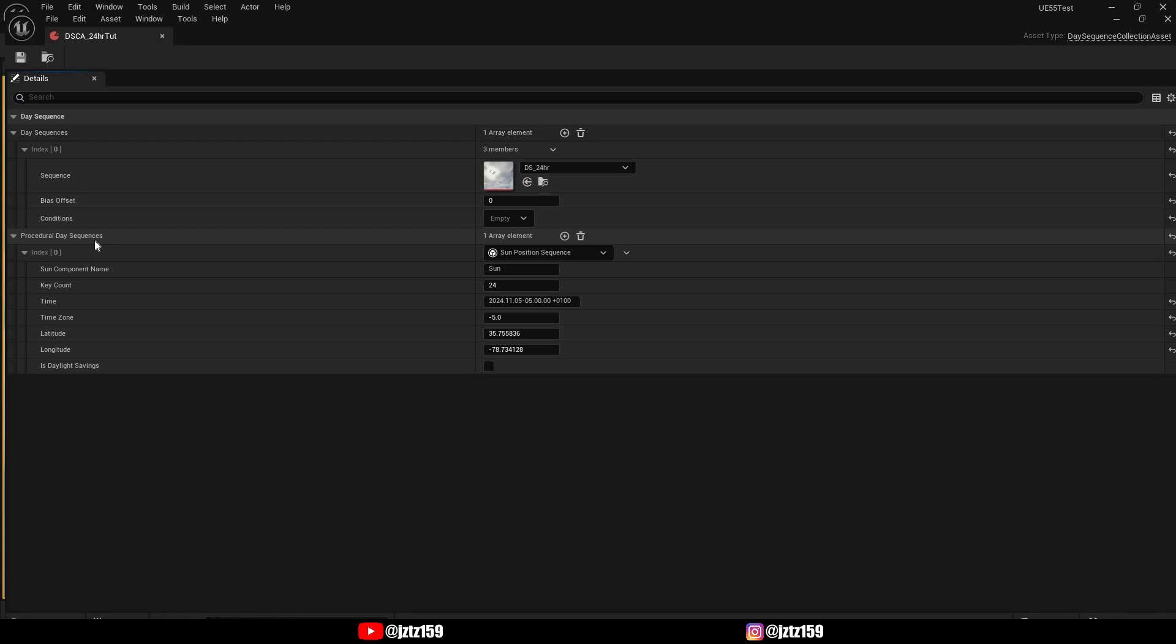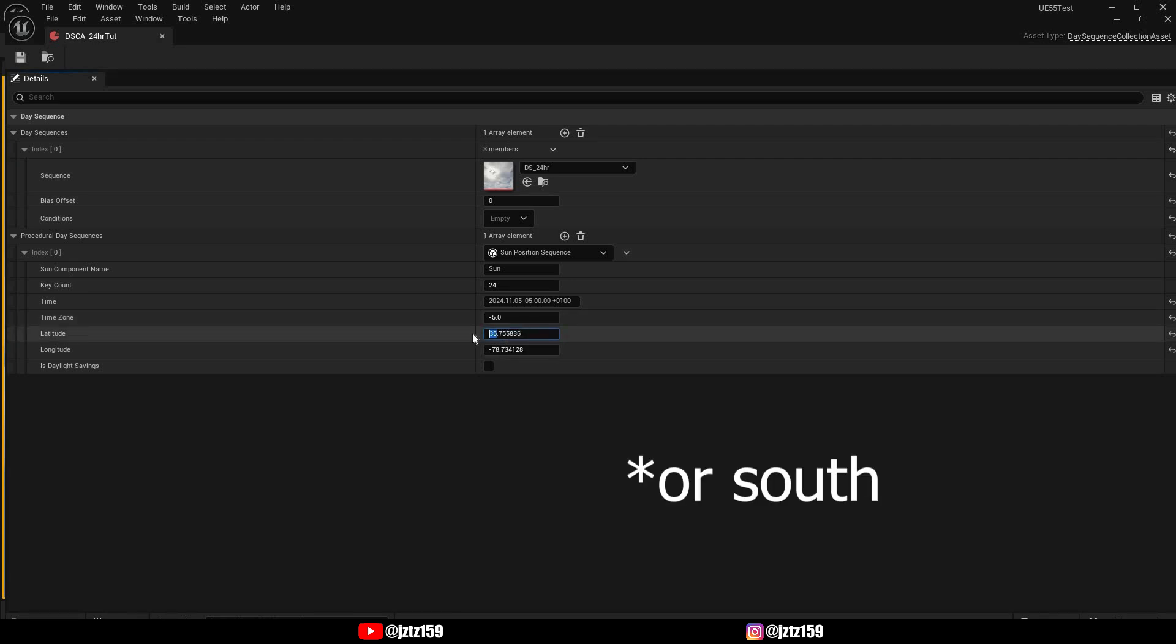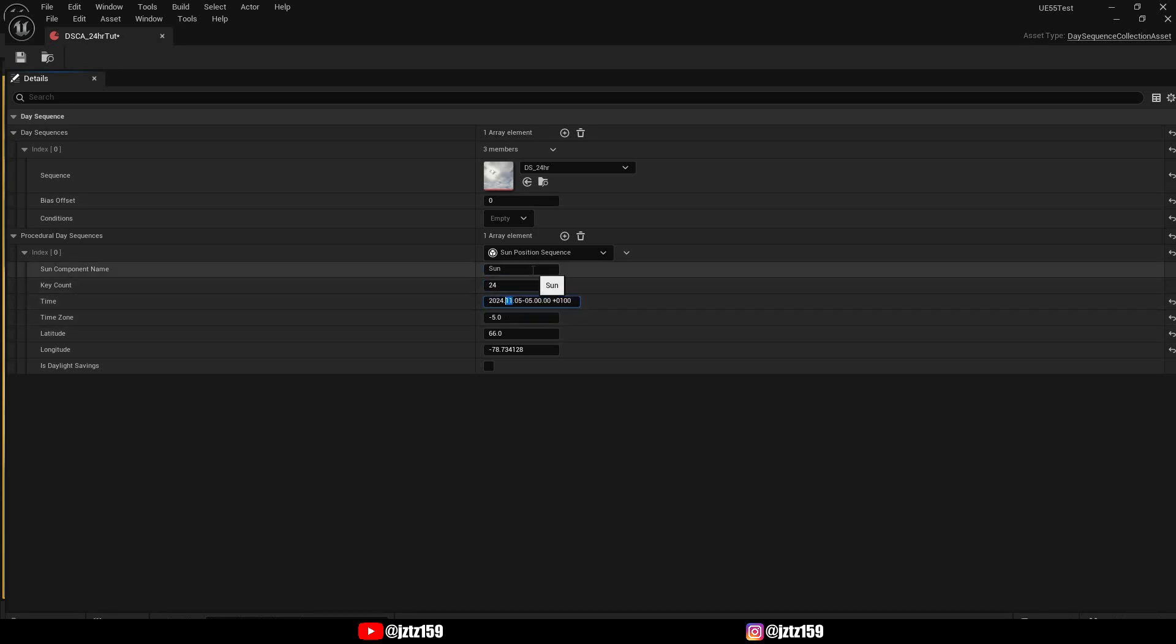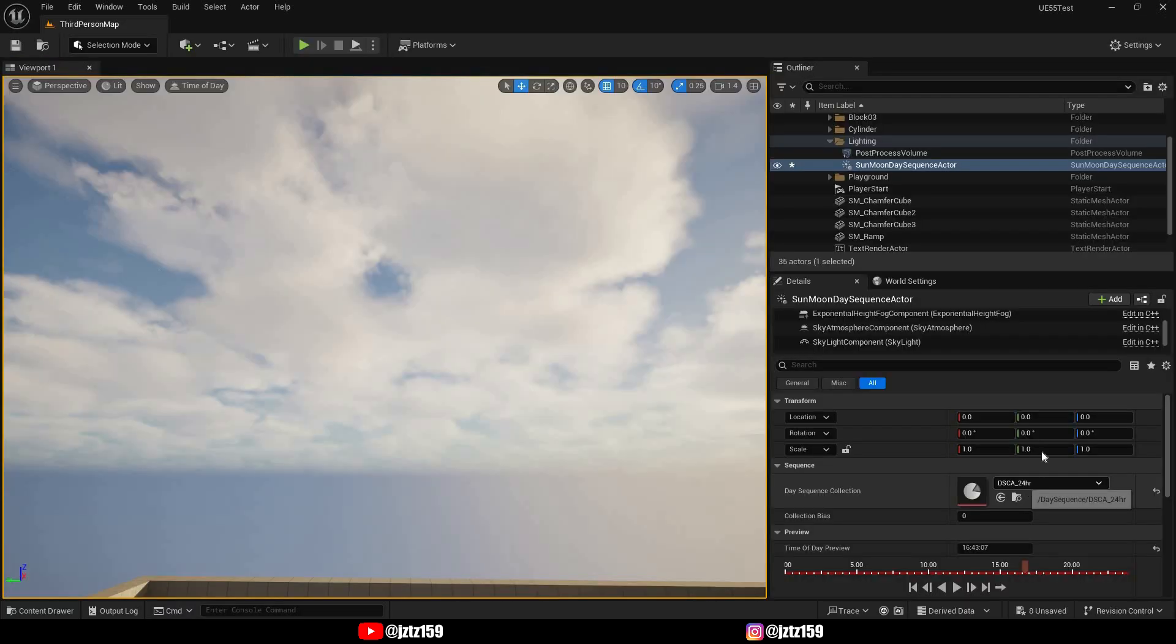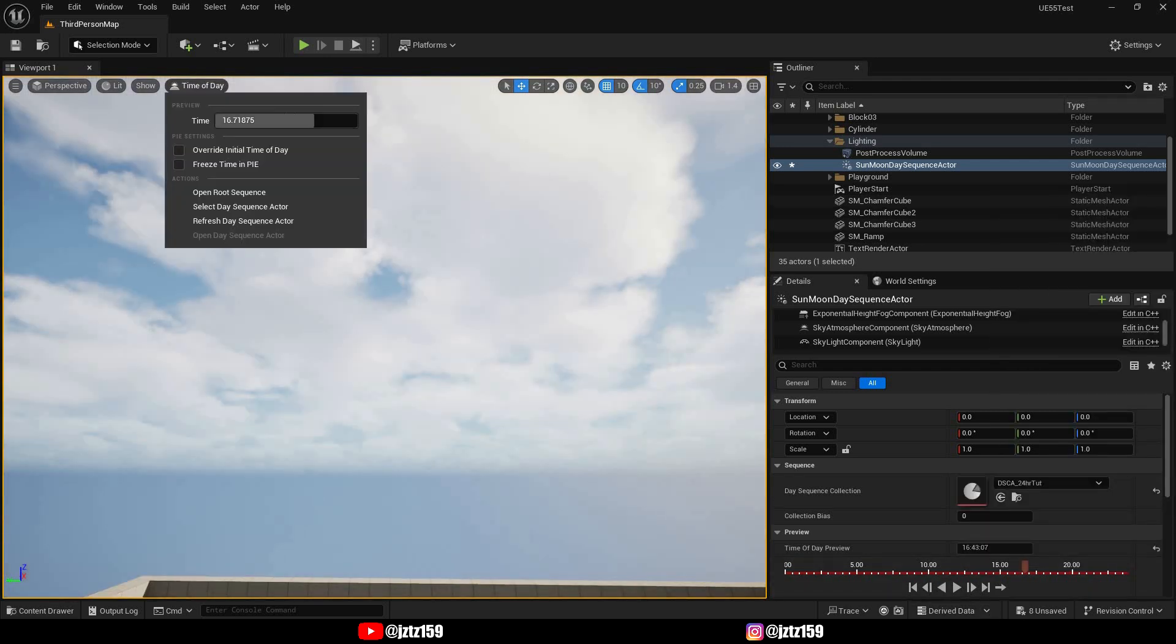By default it is set to November 5th and the coordinates are set to the Epic Games headquarters. But if you want to change the sun's path through the sky, the only real value you'll have to change is the latitude because the longitude and the time zone kind of cancel each other out, so they don't really matter that much. What really matters is the latitude because it basically tells you how far north you are. So for example, if you want to have your game set in a very northern place like Iceland and you set the date to June for example, and of course don't forget to actually set your modified day sequence collection as your day sequence collection asset, you can actually simulate a realistic midnight sun.